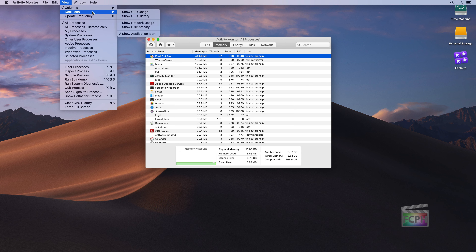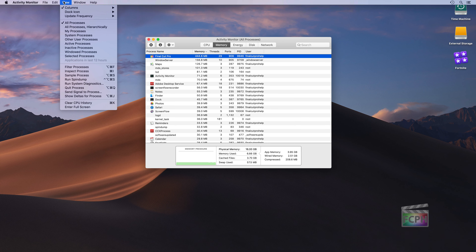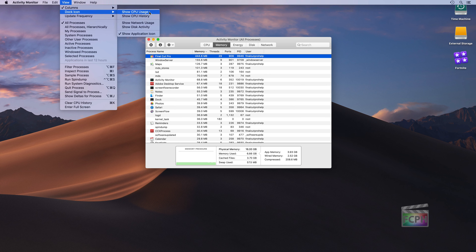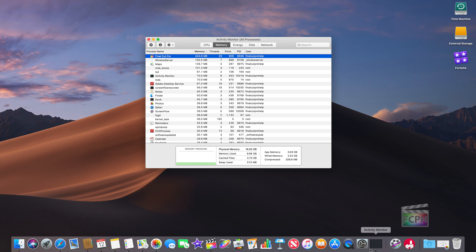There are paid apps like iStat that give you detailed menus and graphs, but Activity Monitor offers free monitoring options including a customizable Dock icon. By default it just shows the app icon, but you can change it under View > Dock Icon to display live CPU usage as a small chart. When the CPU is barely active you'll see tiny lines, but if it's maxing out you'll see it spike up and down.